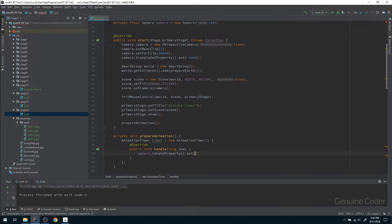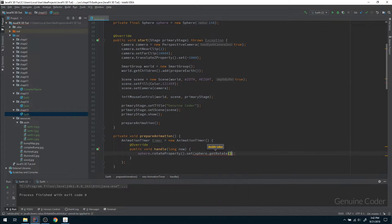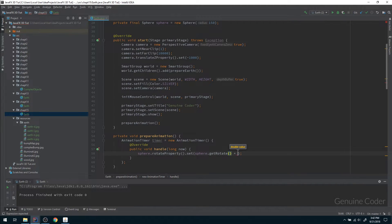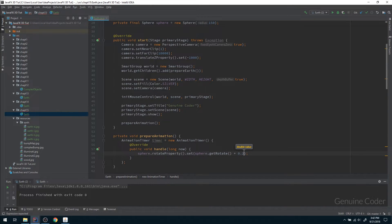Here I can set sphere.rotate property.set and get the current rotation and increase the angle by some value. If you give a higher value the speed of rotation will be higher. Here I am going to give the spinning speed as 0.2.